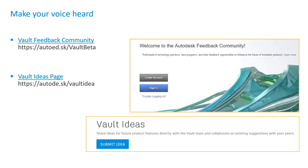A lot of what's new in 2020 came directly from community feedback — either from the beta or from the Idea Station. If you've never been to the Idea Station and you have ideas to make Vault better, please go submit your idea or upvote other ideas. It's a community effort that provides status on submitted ideas and has driven real features into the software.